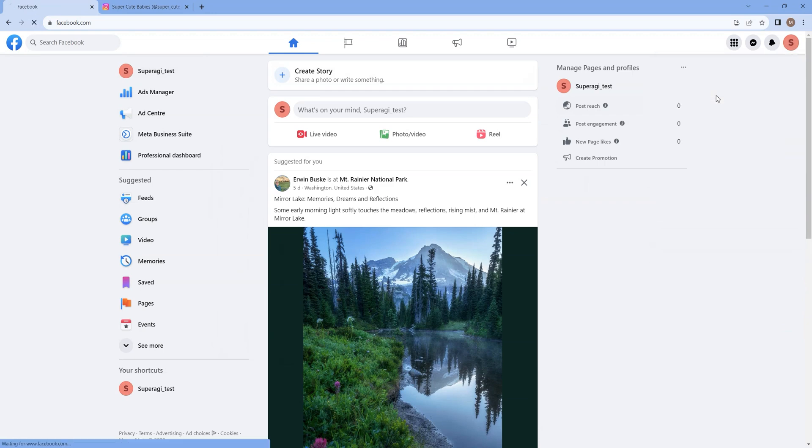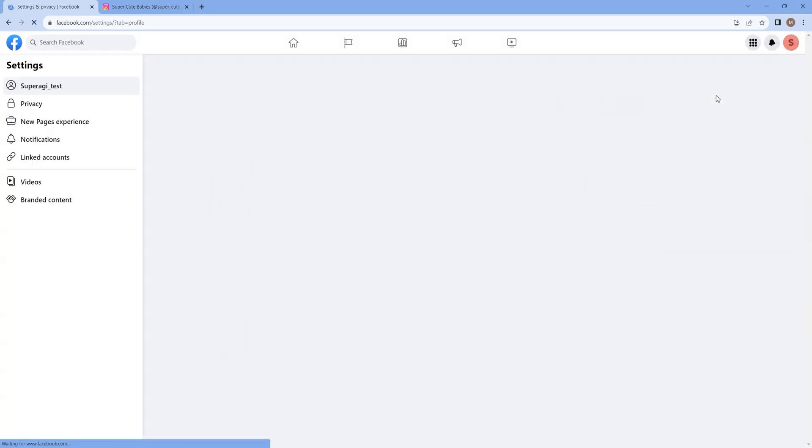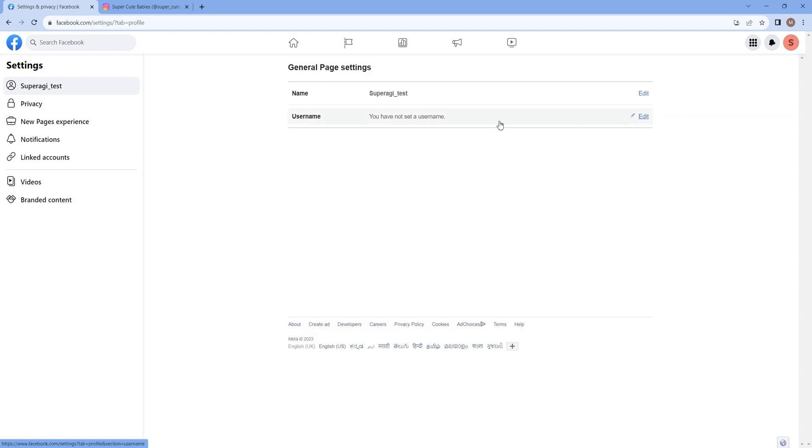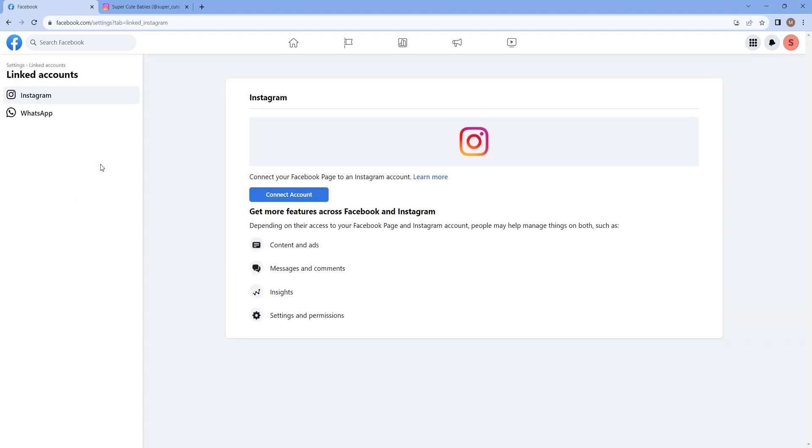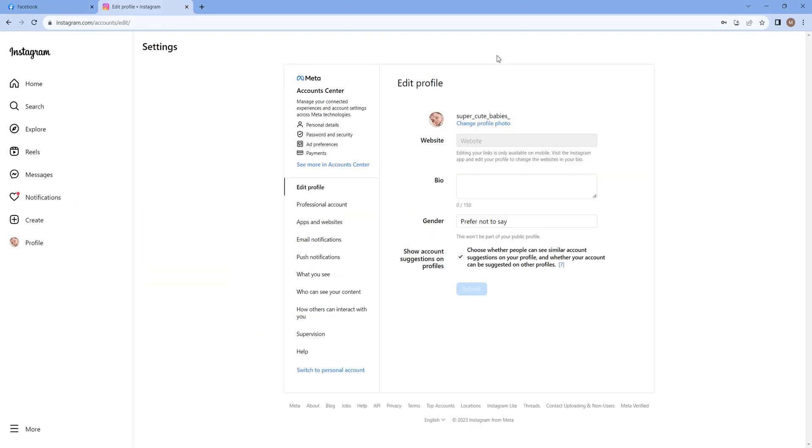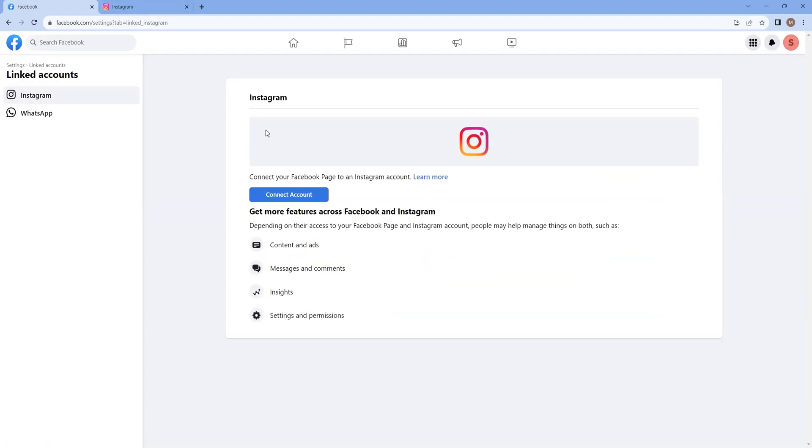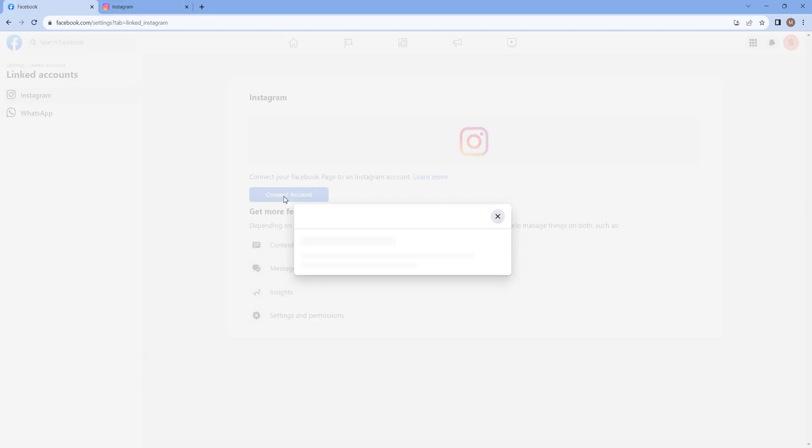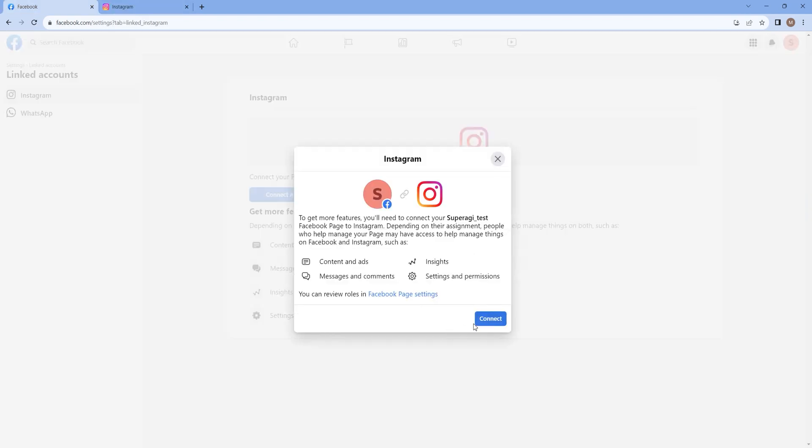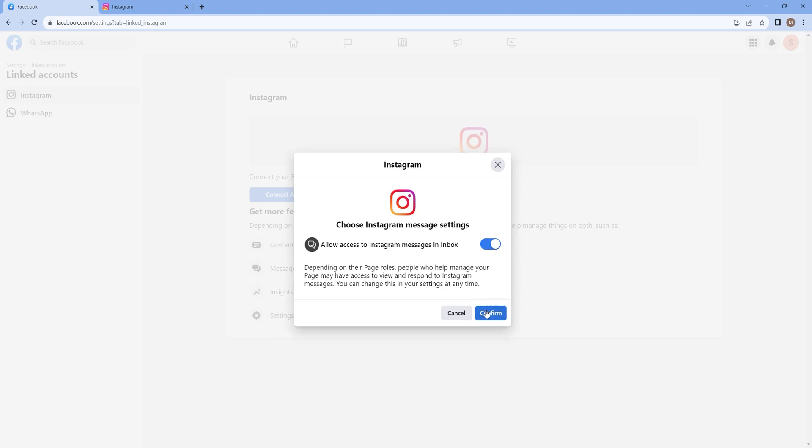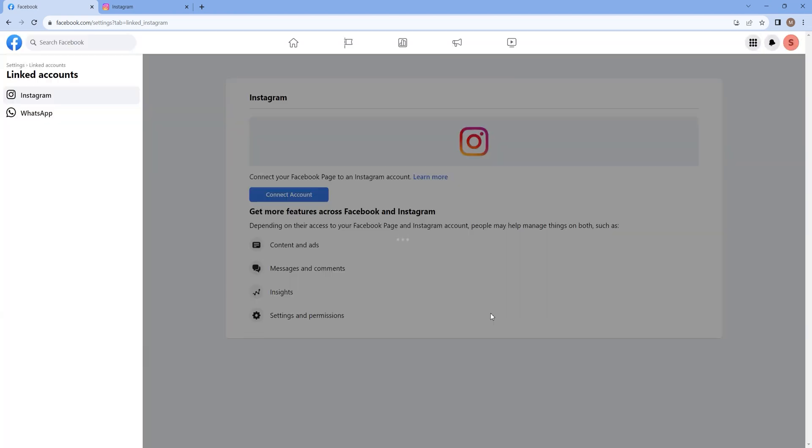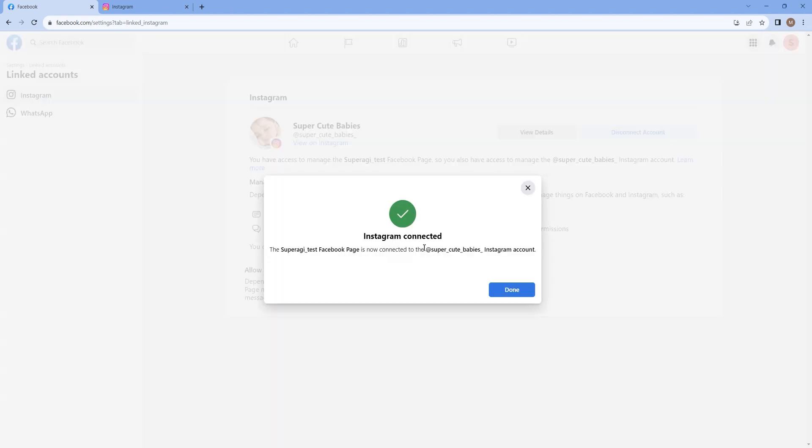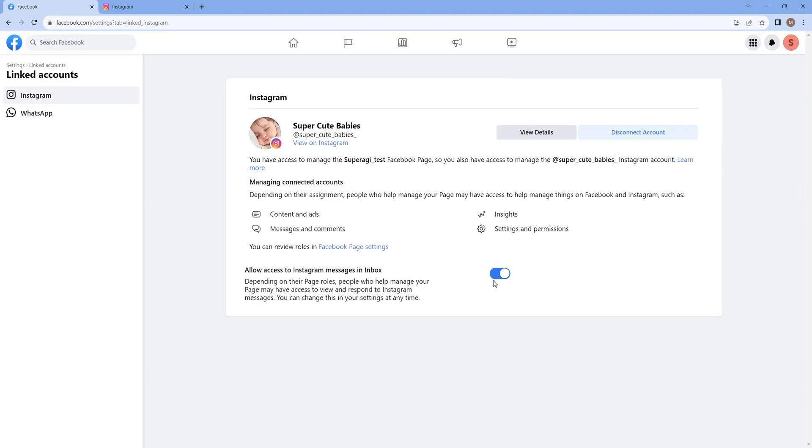Navigate to Settings on the top right corner, head to Linked Accounts and connect it to your Instagram account. Make sure that you have a business or professional Instagram account. After entering the credentials and providing the required details, you will get a successful connection message on your screen and you will be able to see that the connection has been established.